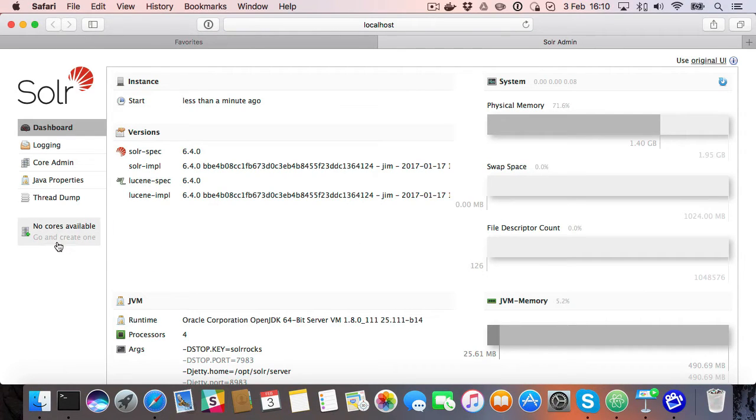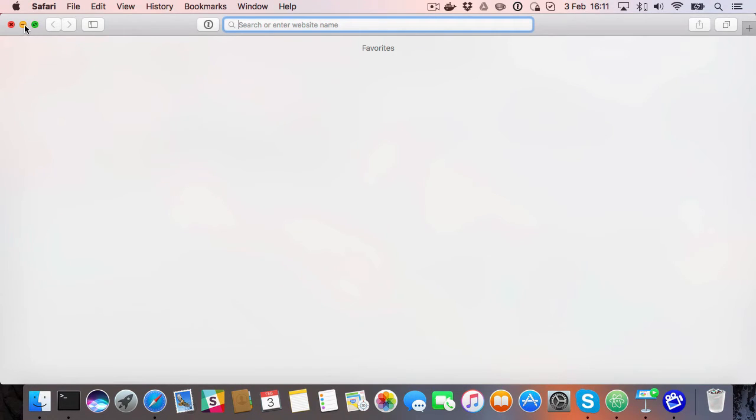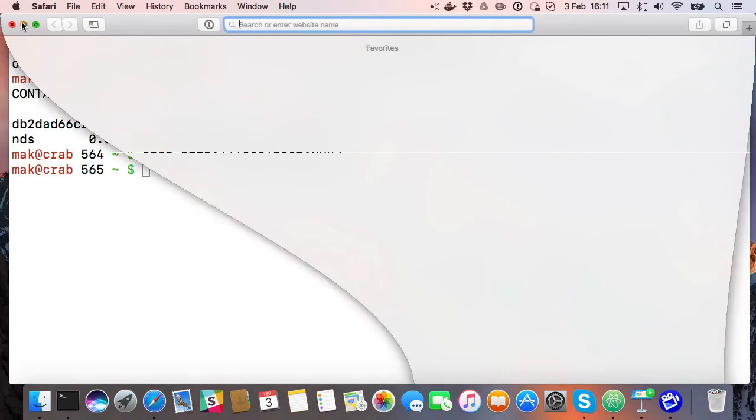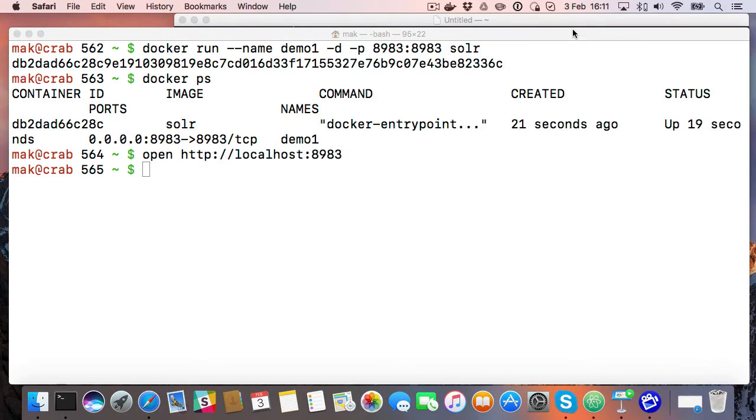So that's very nice. But there's no core available here, so that is a bit of a problem. So let's see if we can fix that.